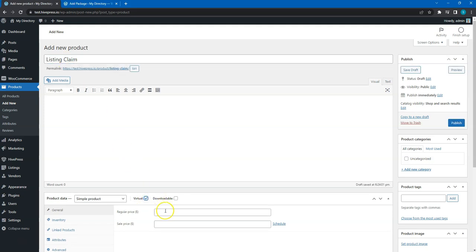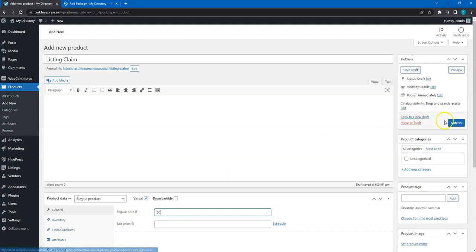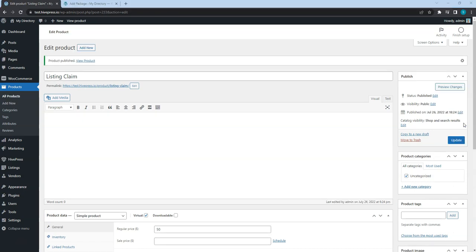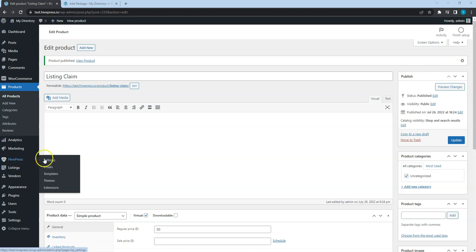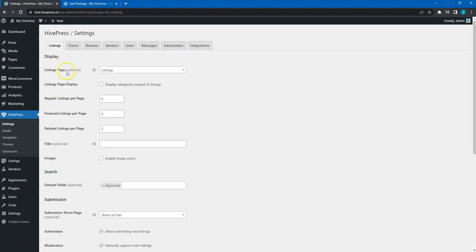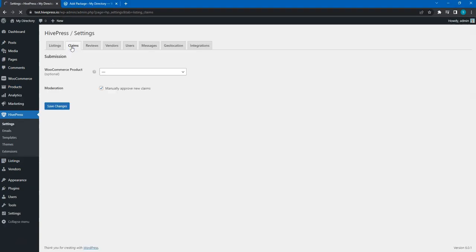After filling in all the details, click on the publish button. Then go to the HivePress settings section, claims tab and select a product we have just created.